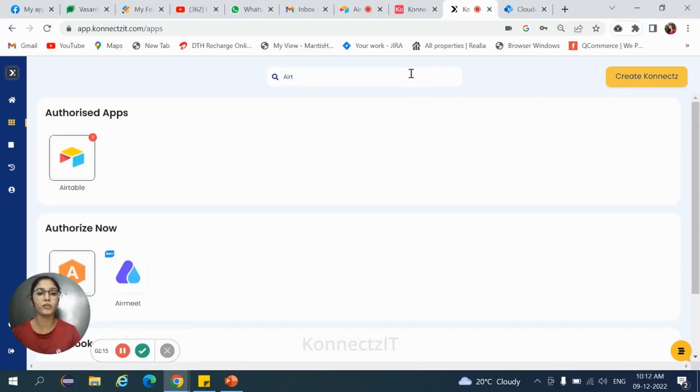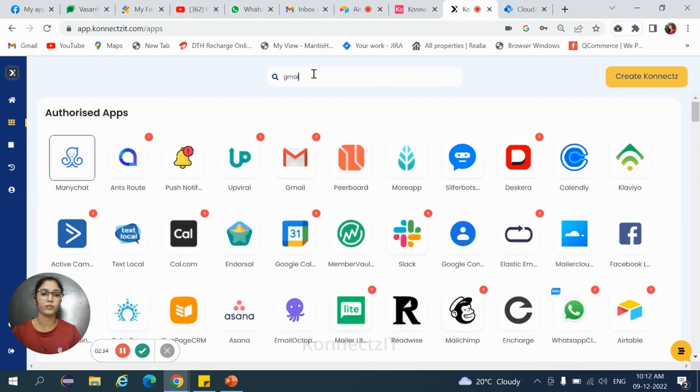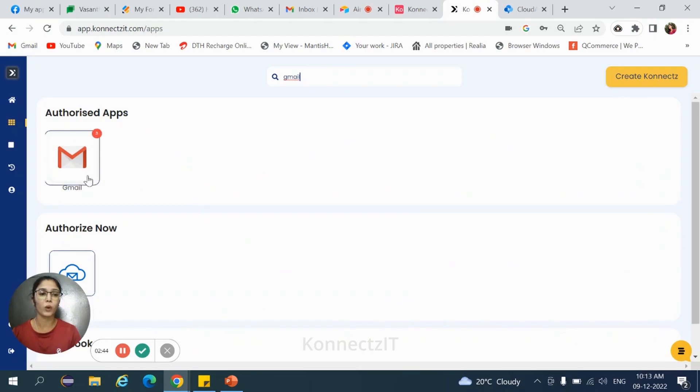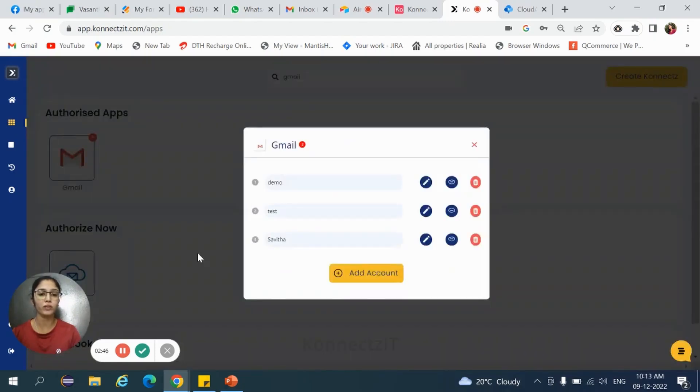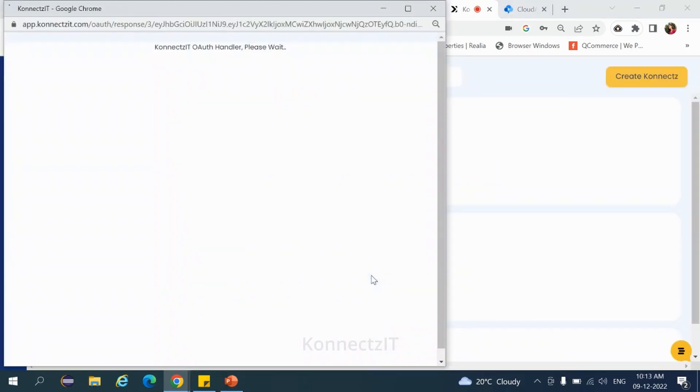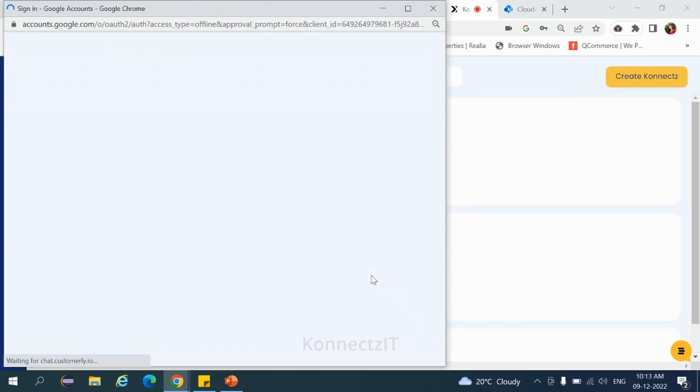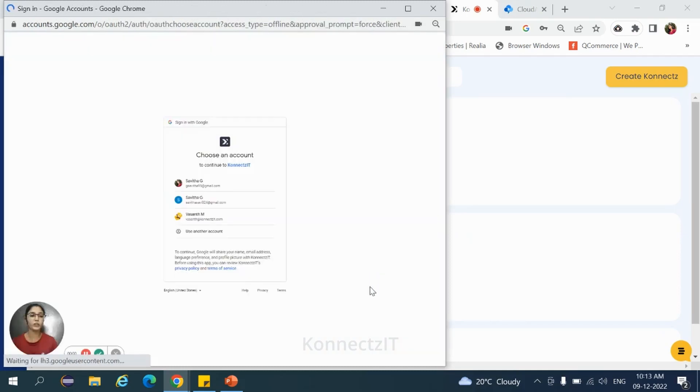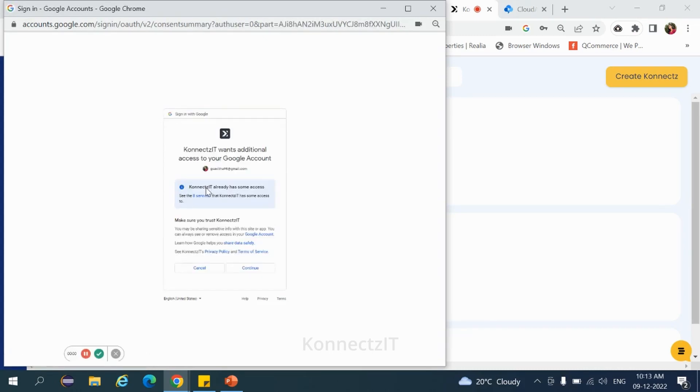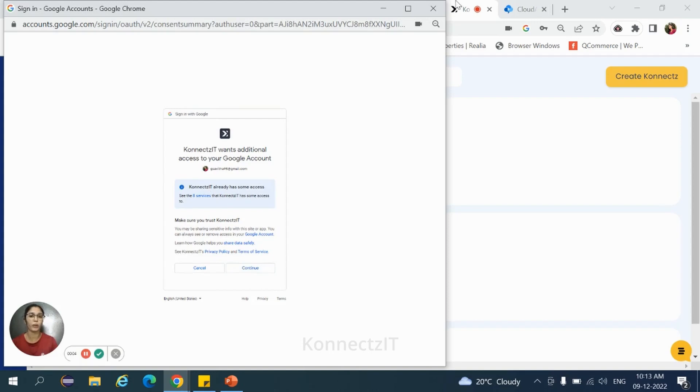To authorize Gmail, just search for Gmail. Click on that application. Click on add account. It is an OAuth-based authorization, so we need to select the particular account and then hit on continue. This is how we need to authorize Gmail.